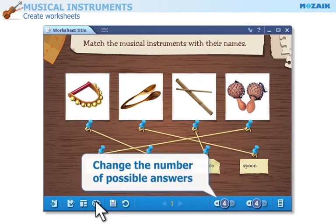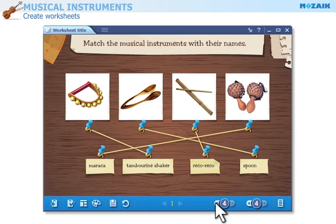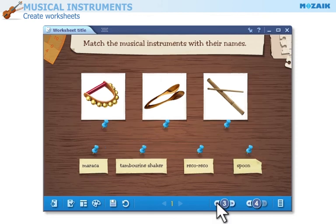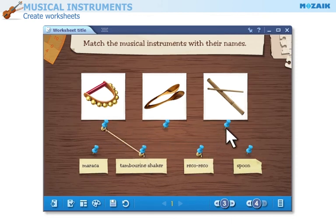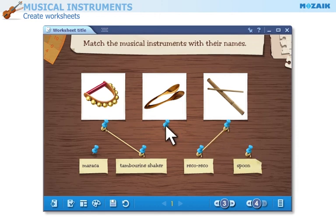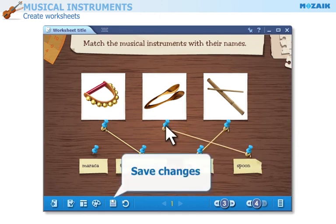Change the number of possible answers, but keep in mind that if you do, you will have to indicate the solutions again. Save your changes.